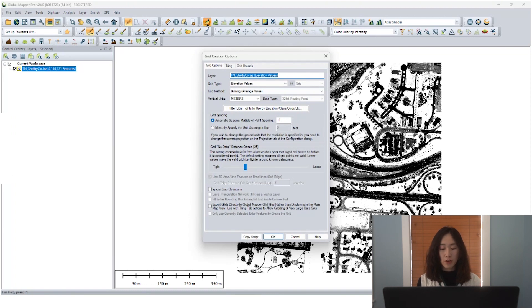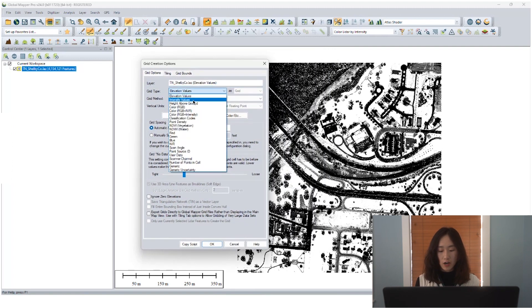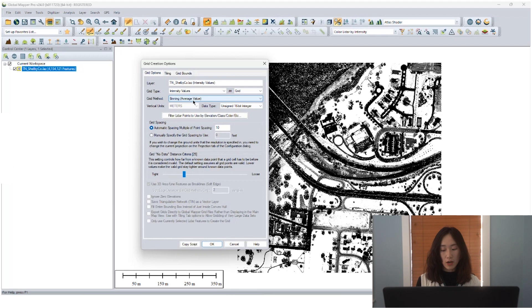But for the grid type section, change it from elevation to intensity value. For raster output, there are two options, either grid or image.